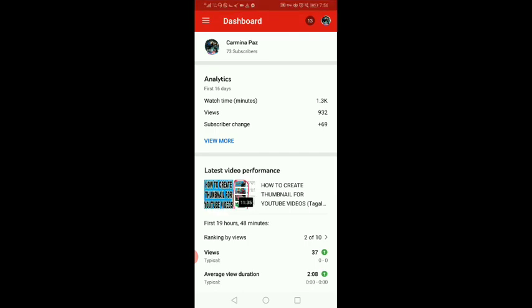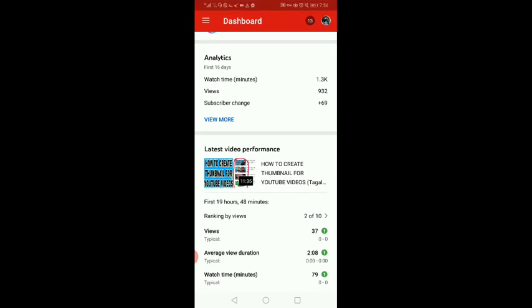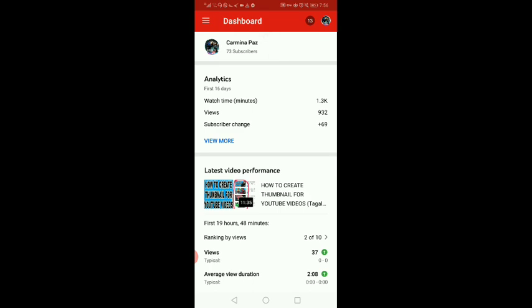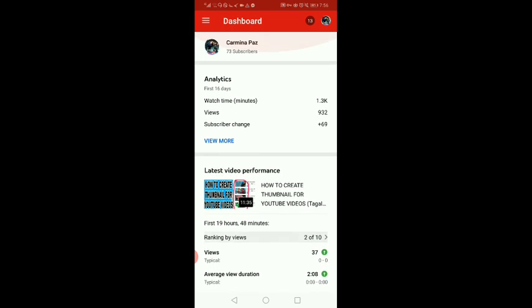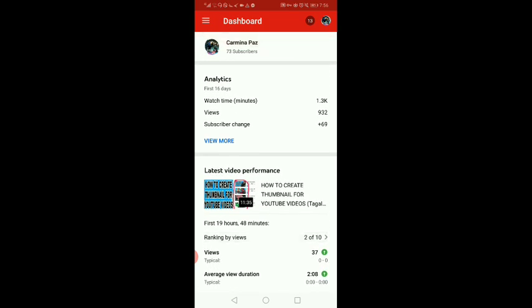Diyan mo makikita yung mga videos mo, mga analytics. Dito lahat sa YouTube Studio. Maganda ito guys. Pwede na kayo mag-edit dito ng mga description nyo, mga tags nyo sa mga videos nyo.